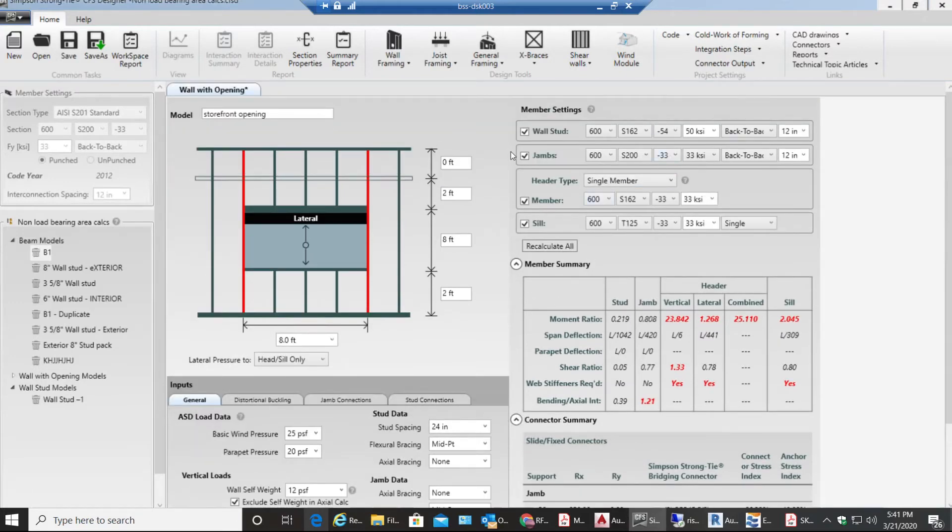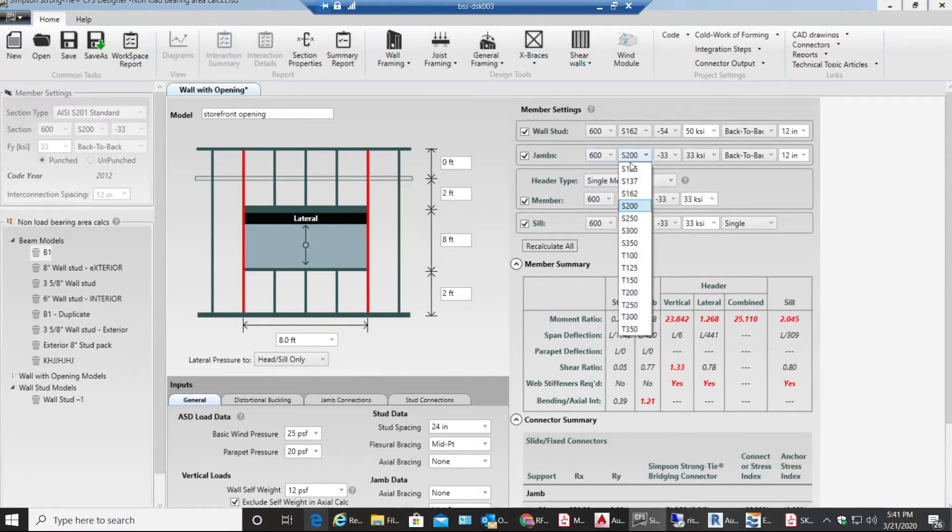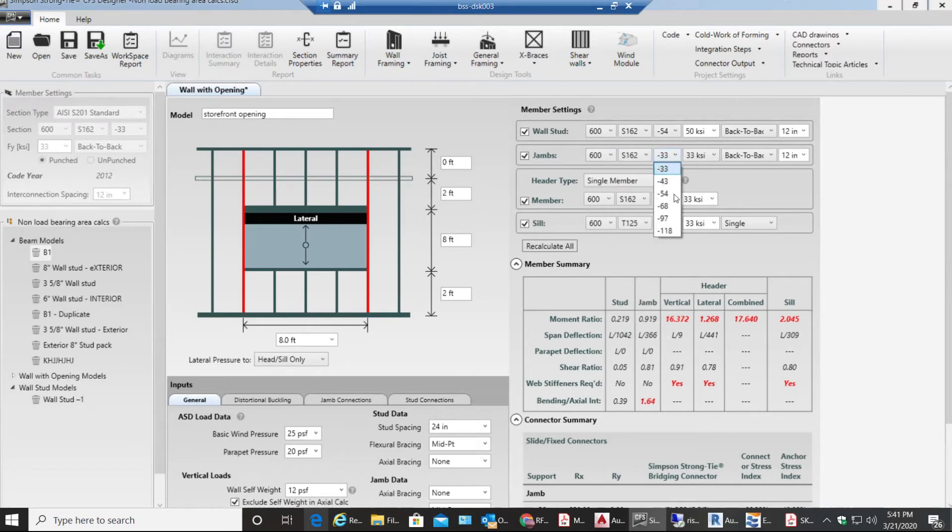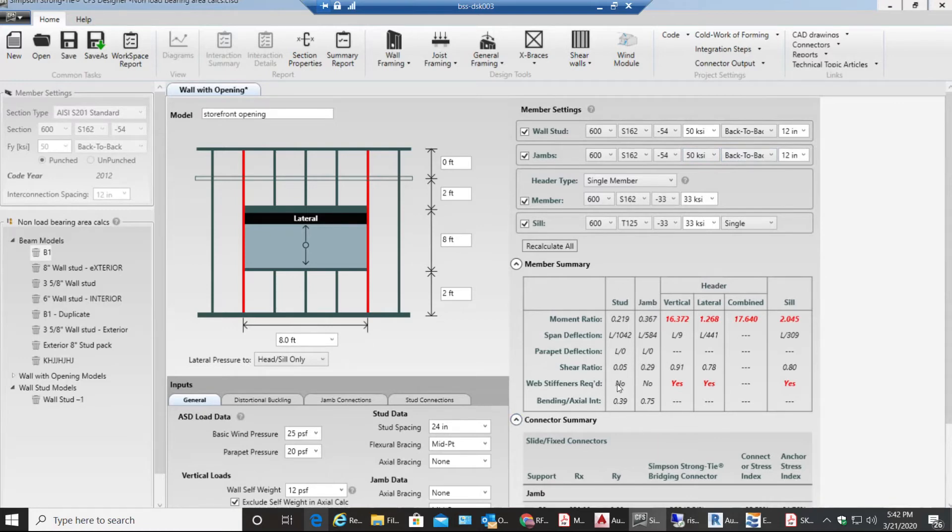Next information I need to enter is for jams. What I'll do is I'll select 162, I'll select 54, it will be 50 KSI back to back. My jam information is good, everything passes.